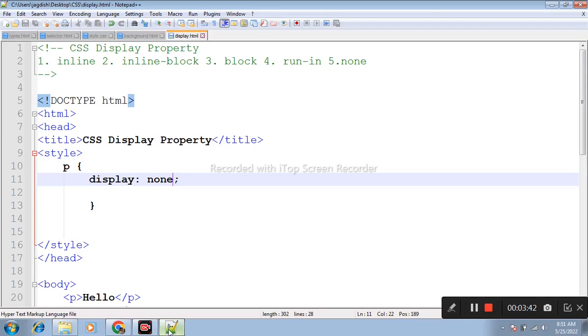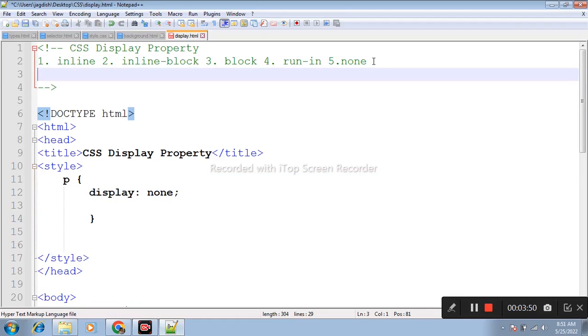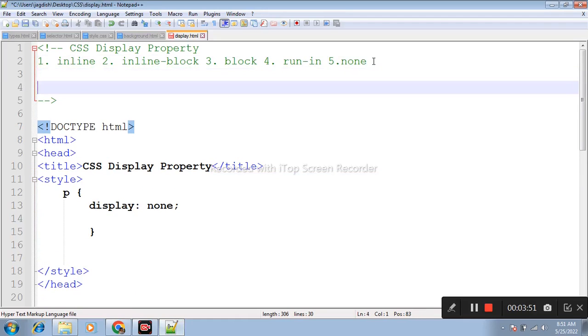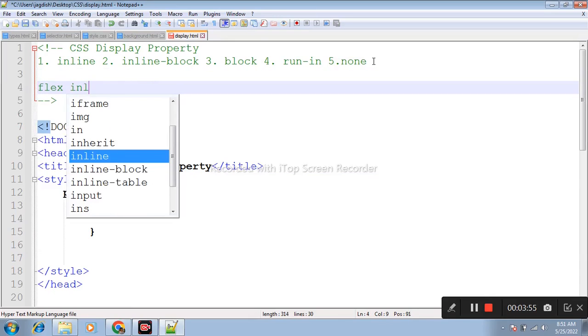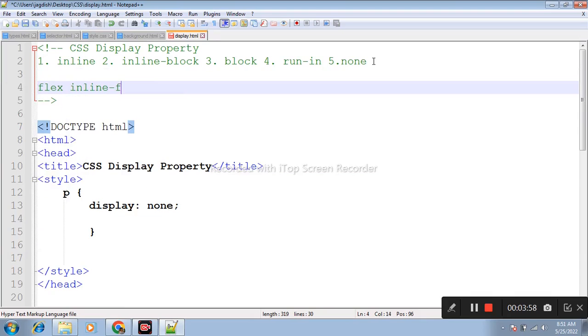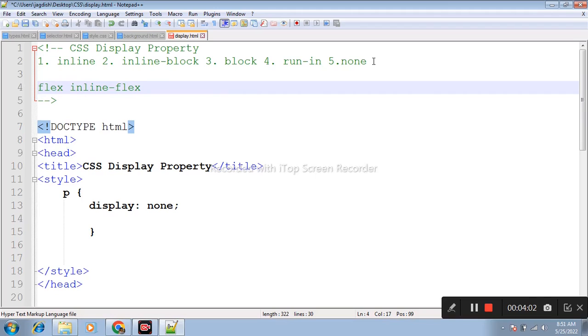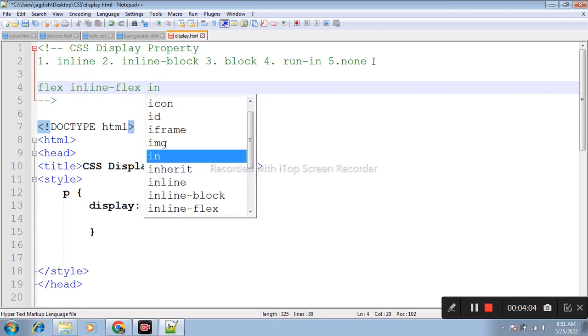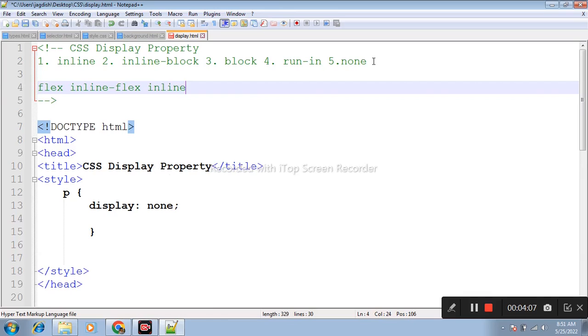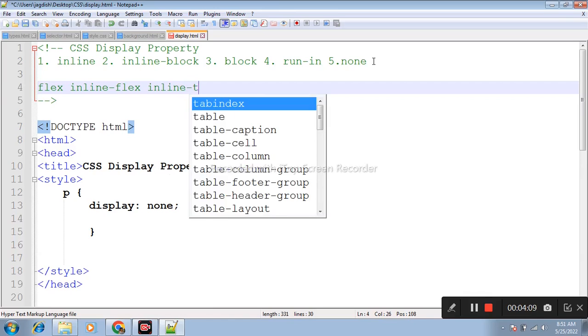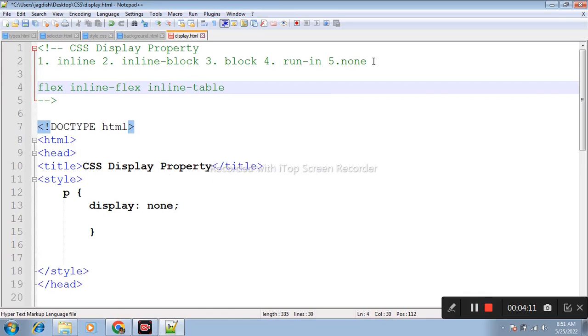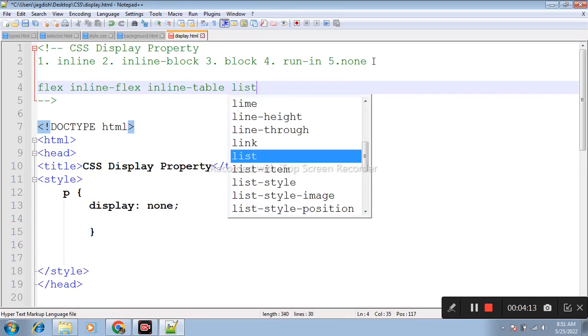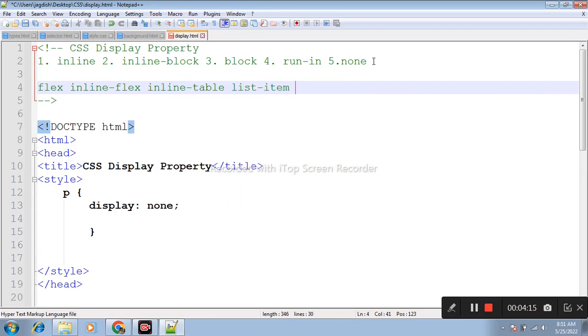These are the display properties. Other properties include flex, inline-flex, and inline-table.